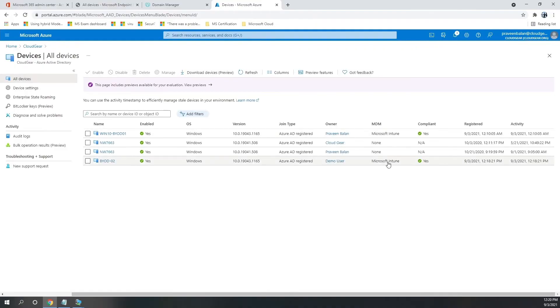And it takes a bit of time to display it under Endpoint Manager admin center. But if you go to Azure Active Directory and look at the devices tab, you will be able to see the new device which is added.